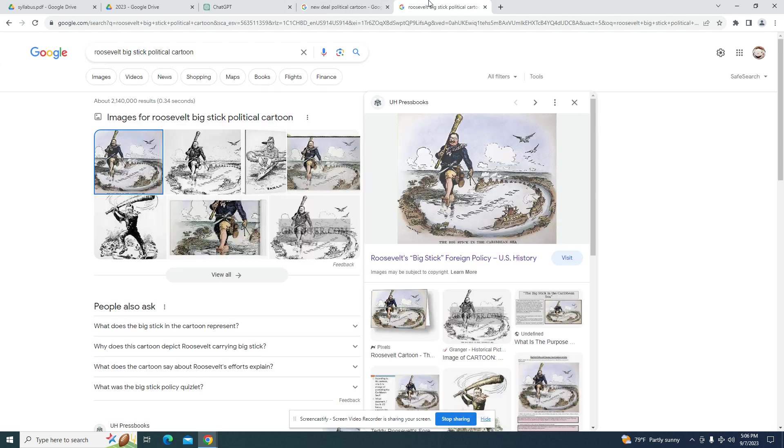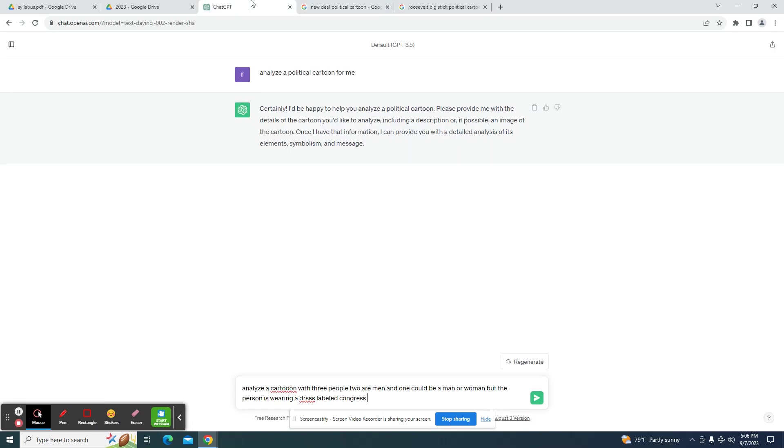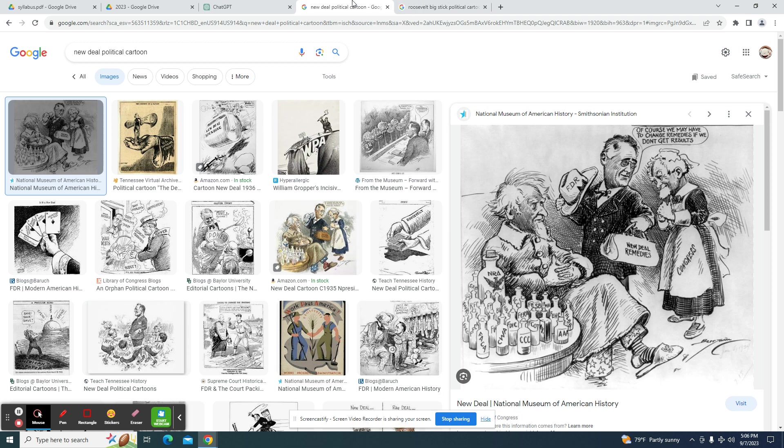I think it says Congress, right? One man has a bag with New Deal Remedies. Not what it says there. New Deal Remedies.